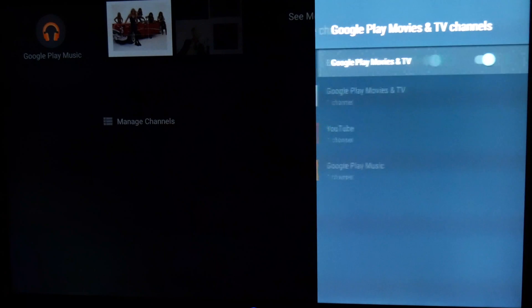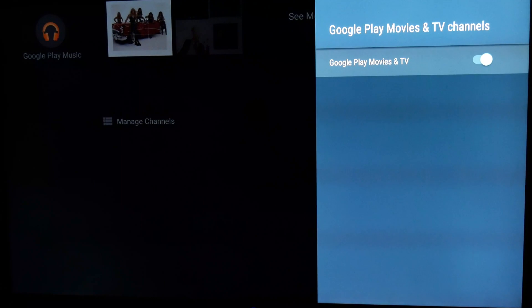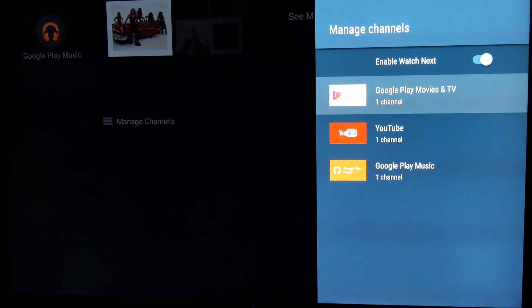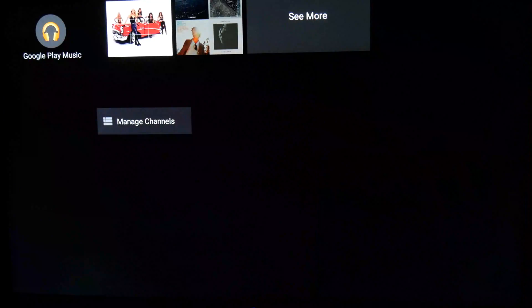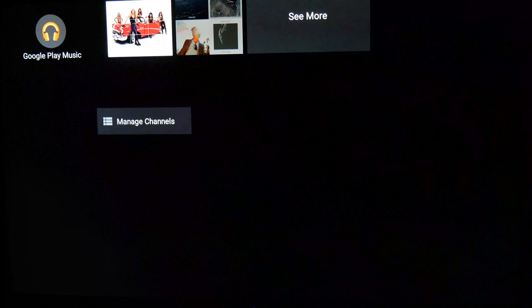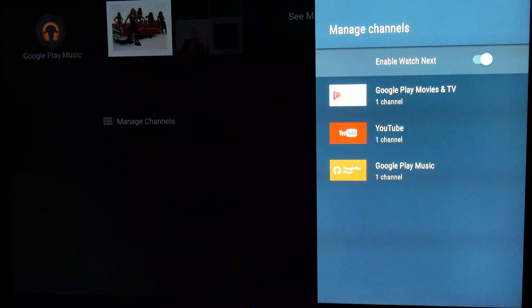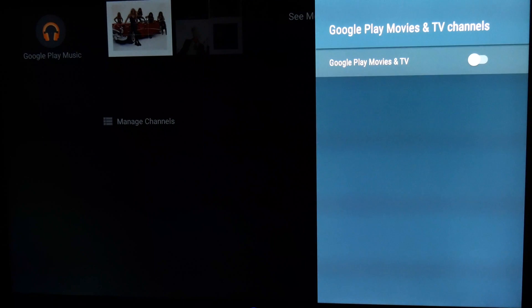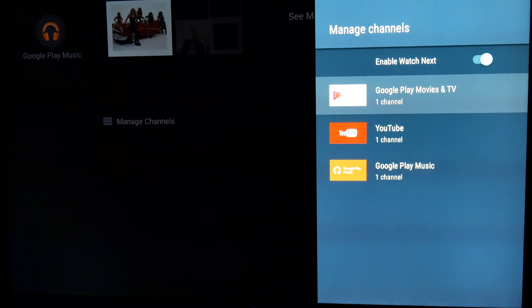So if you don't want Play Movies or Play Music showing up on the home screen, it is as simple as hitting the Manage Channels link and removing the channels you don't want. Unfortunately though, you can't really add that many apps at the moment, if any, including Netflix, which is arguably the most often used app on Android TV.